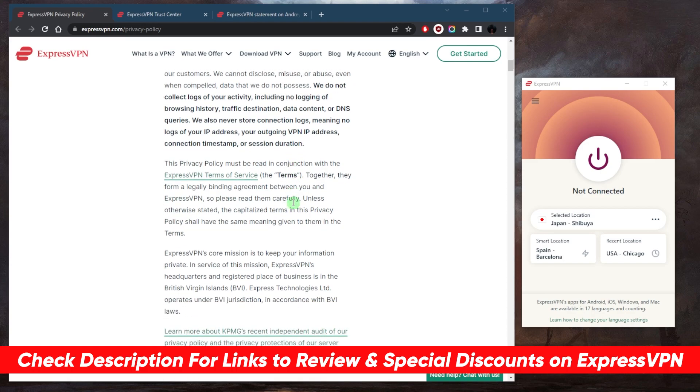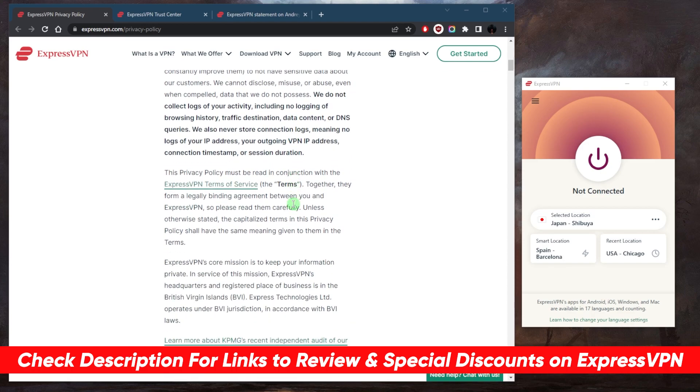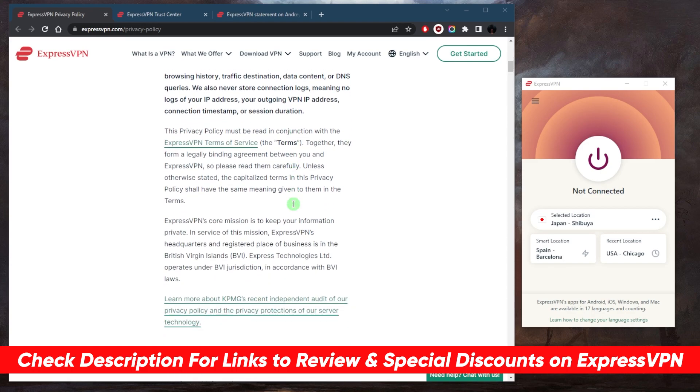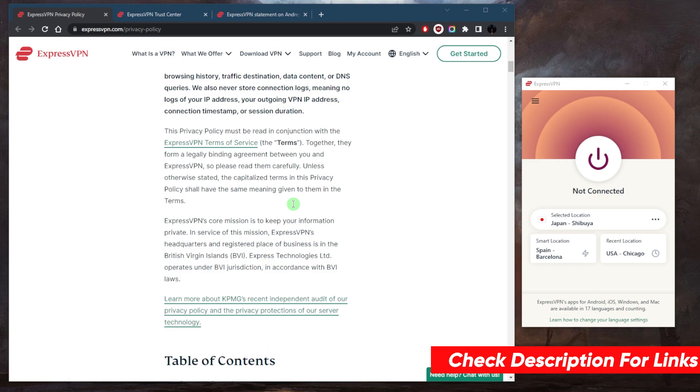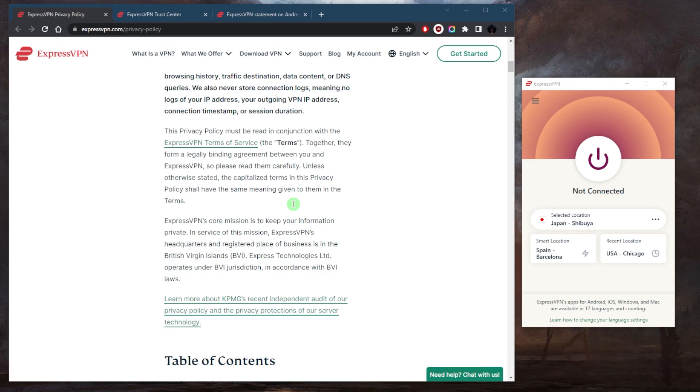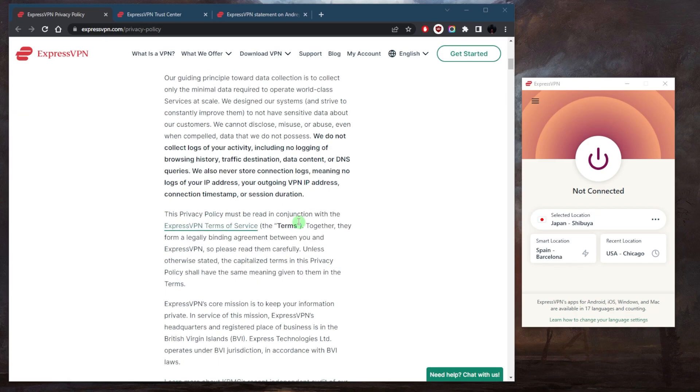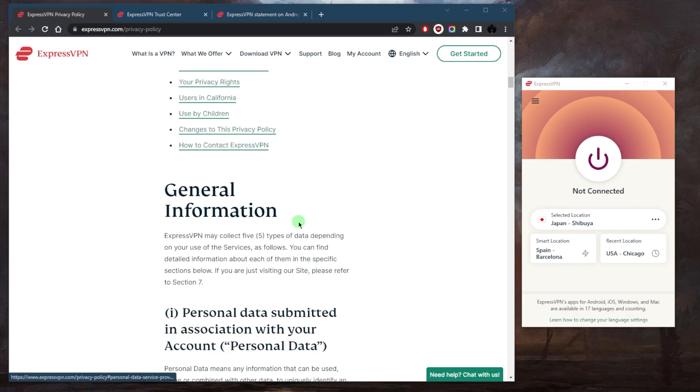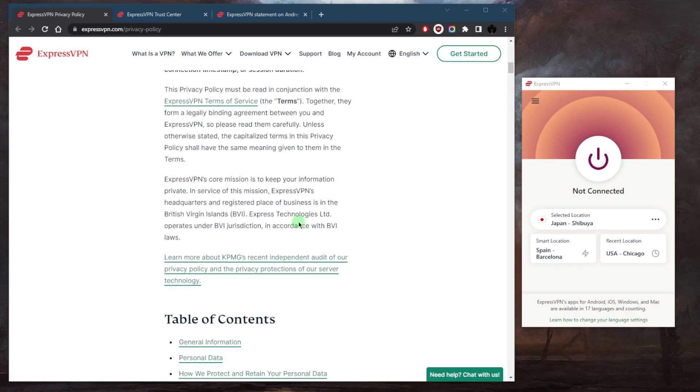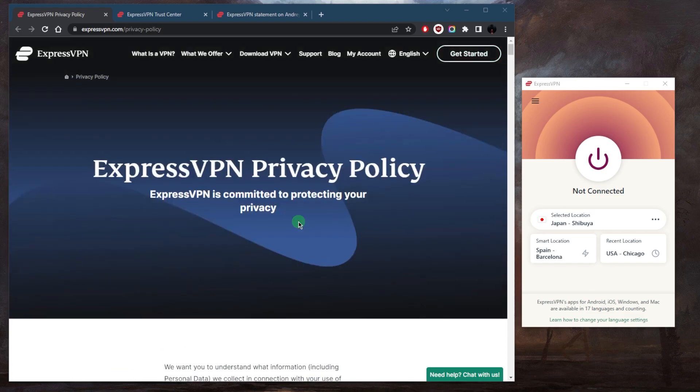ExpressVPN's no-logs policy is part of their commitment to protecting users' online privacy and security. The company's privacy policy states that it does not collect or store any logs that could be used to identify an individual user, such as IP addresses, timestamps, or browsing history. Now, most providers do make the same claims, but...